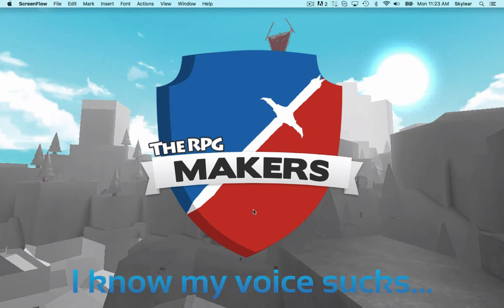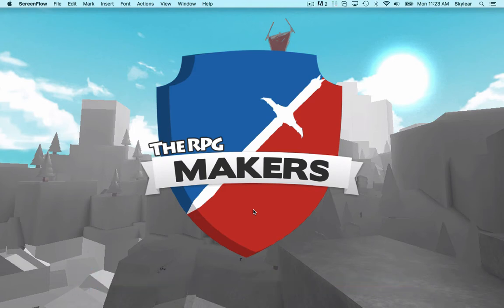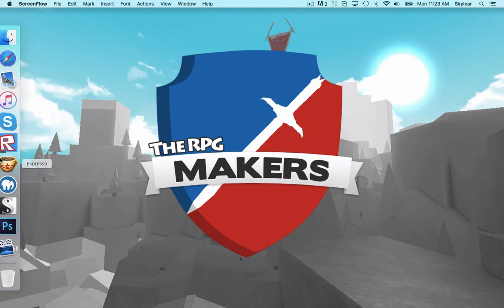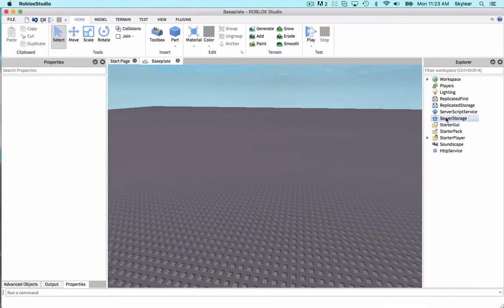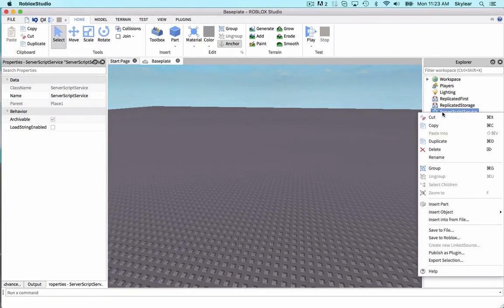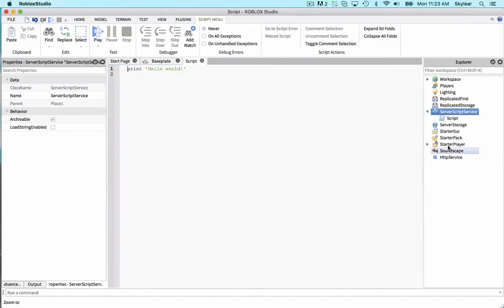First, starting with scripts. Scripts are commands. They run once, and they do whatever is inside them when the game opens. To demonstrate this, we are going to put a script into the server script service. And server script service is just a container on the game server. It cannot be messed with by players.